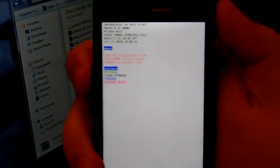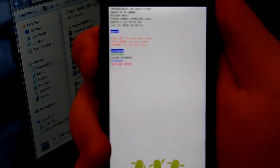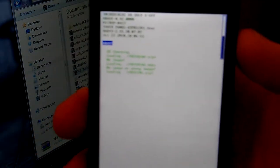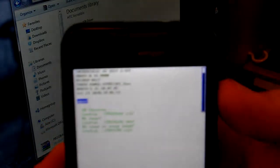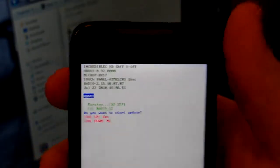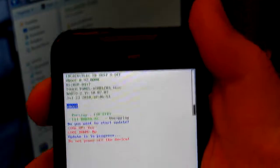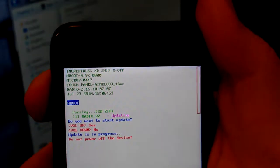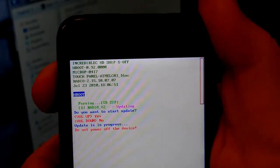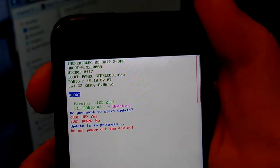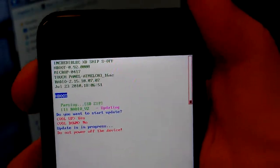And you'll get into hboot. From here, all you have to do is let it scan. Once it scans, it should find the file. Do you want to start update? Just hit volume up. Three seconds and it says updating.